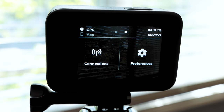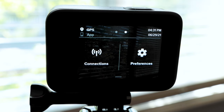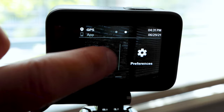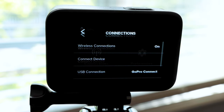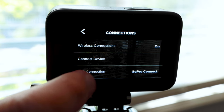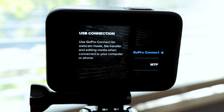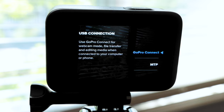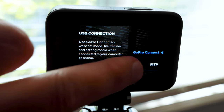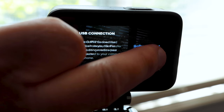Then swipe right. Tap Connections, then tap USB connection. Then select MTP.